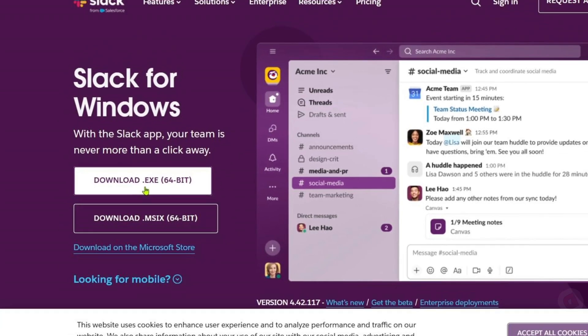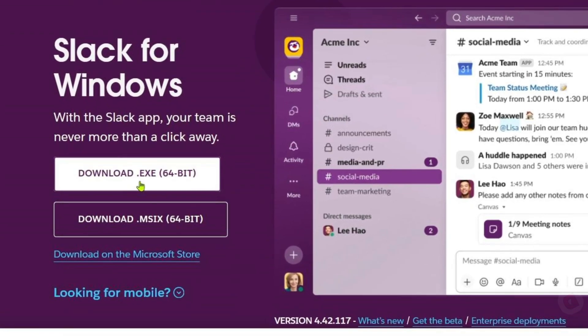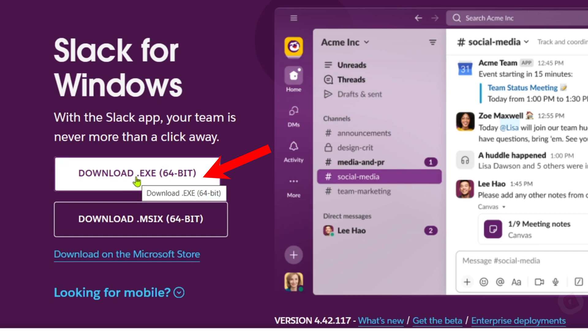So in simple words, if you're installing Slack for personal use on one computer only, selecting .EXE is a better option. But if you're managing multiple devices or need a more automatic update system, MSIX is the best option for you. What you select here will depend on your needs, but in my case, I will select the .EXE option for an easier installation.